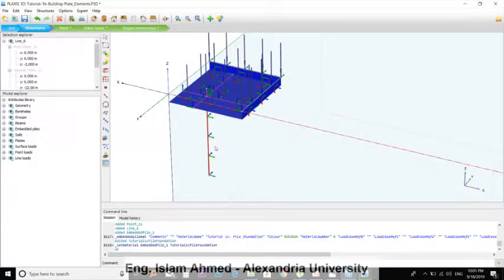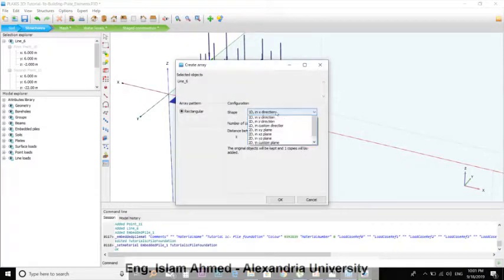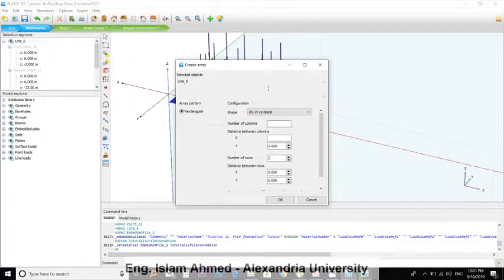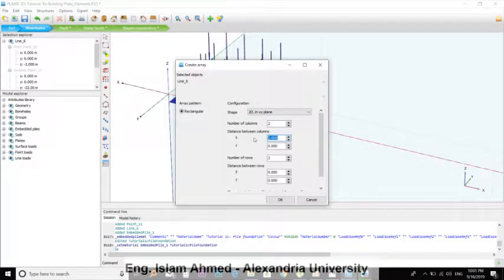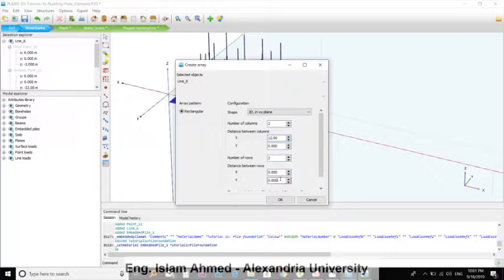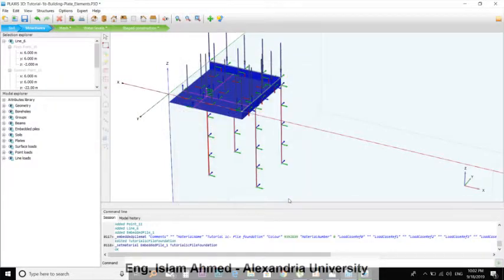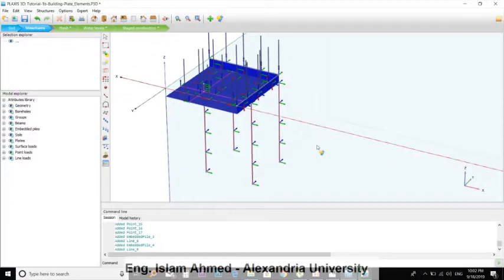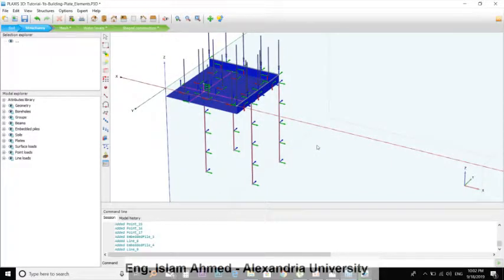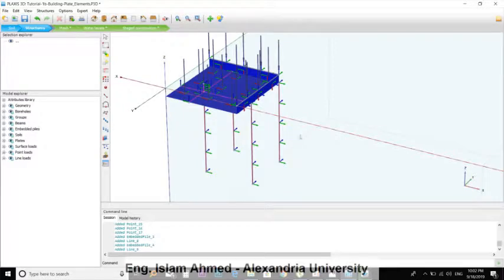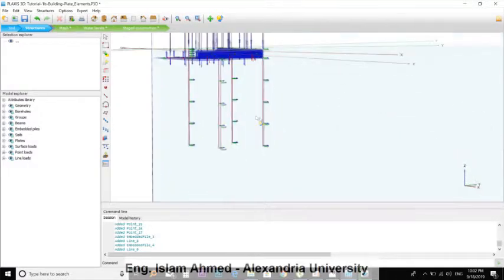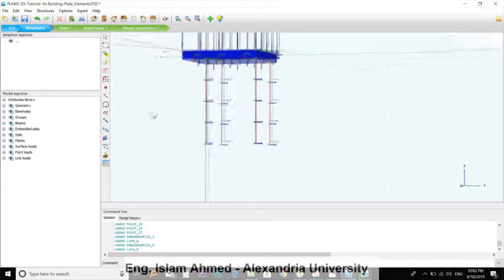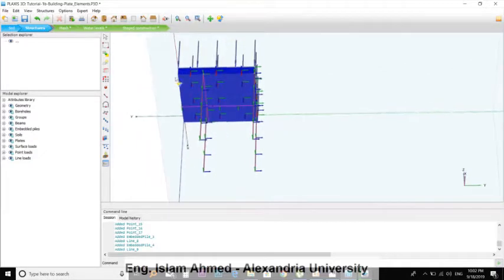Here is the Array command. Create Array in the 2D XY plane. Number of columns in X is 12, and number of rows in Y is 12. I have created four piles. Press to rotate the model. You can press the control button and the middle button of the mouse. Okay, we have created four piles here, or you can use this button to rotate the camera.